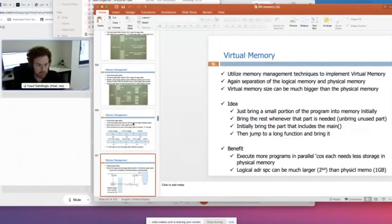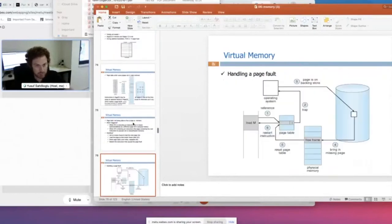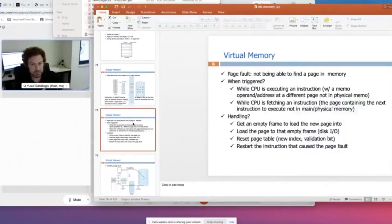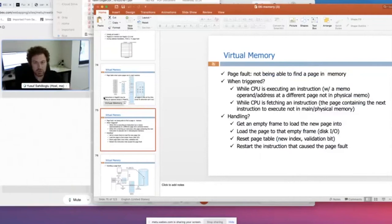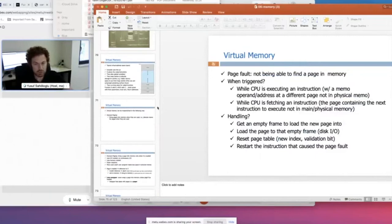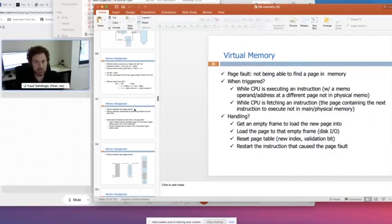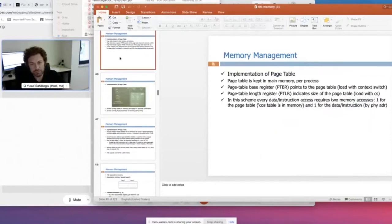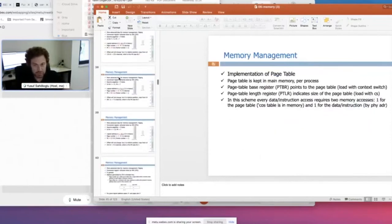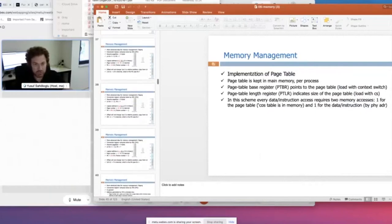So if you recall our memory days, we have talked about the way we put processes into the physical memory. We first talked about putting them as a continuous block. The logical virtual memory is put to the memory as one entity, as one block like an array. Then we realized that it's not that efficient, so we went to the paging business.